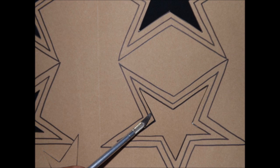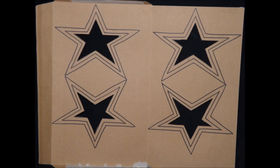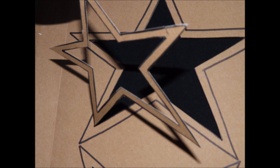Now, cut out each individual star using a cutting knife or box cutter. Then, remove the stars from the unfolded envelope.